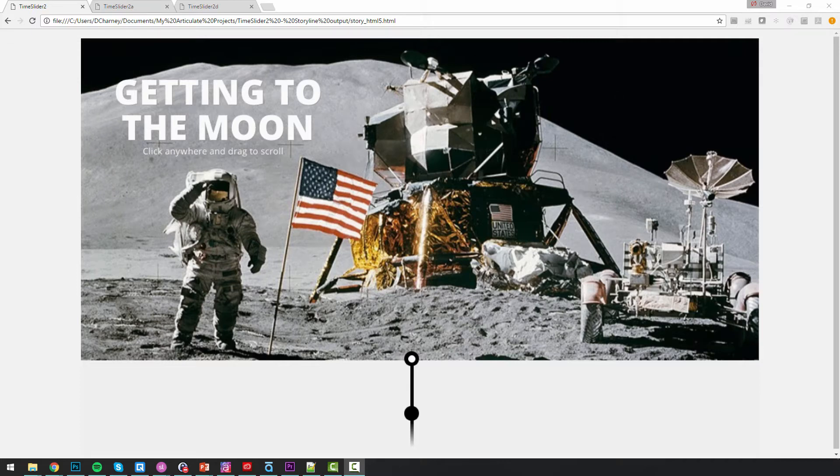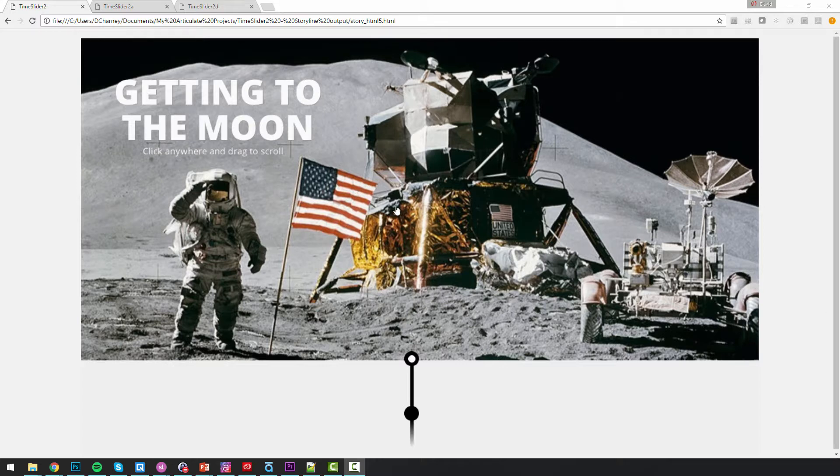All right, so I wanted to show the slider problems that I'm having in Storyline 360. So first off, this is Storyline 2. I built this in Storyline 2. It's a fairly straightforward interaction.